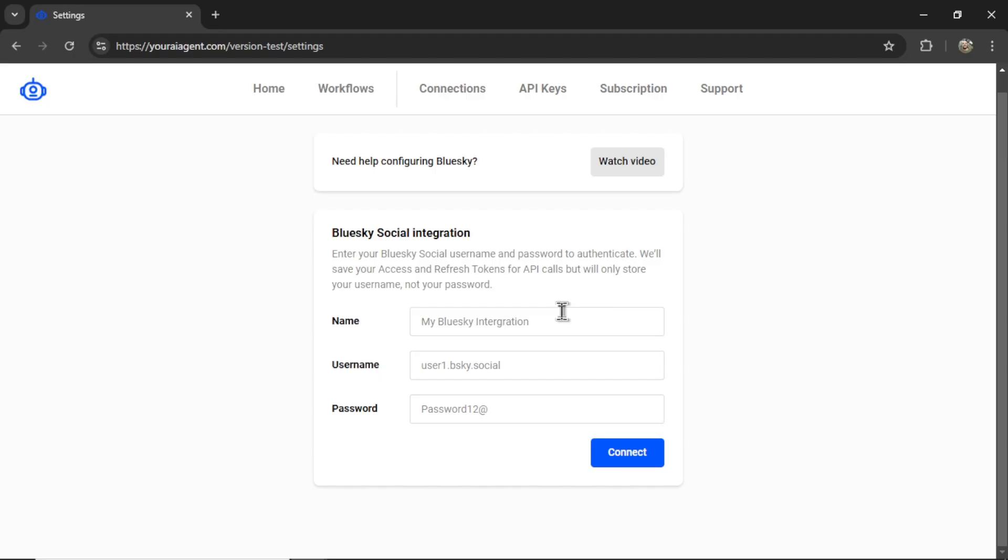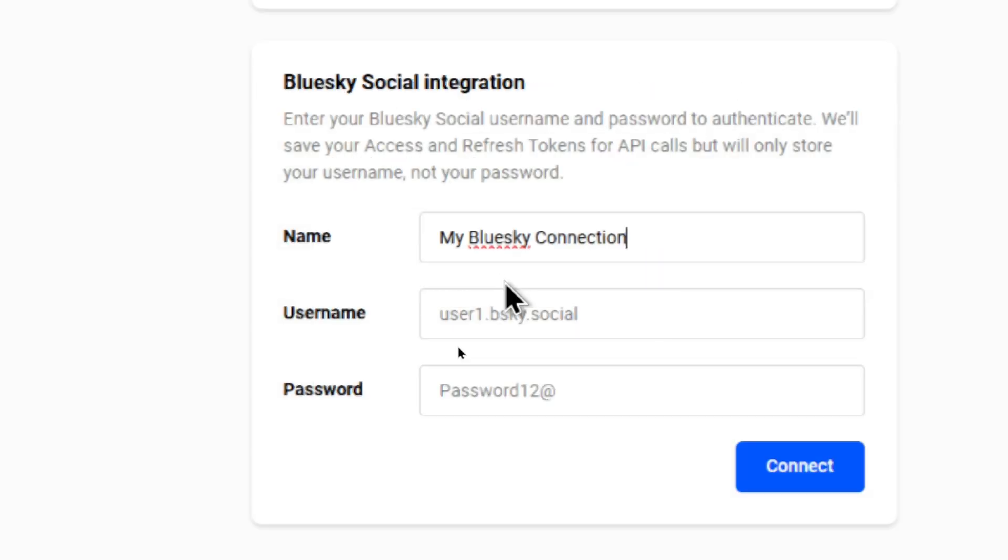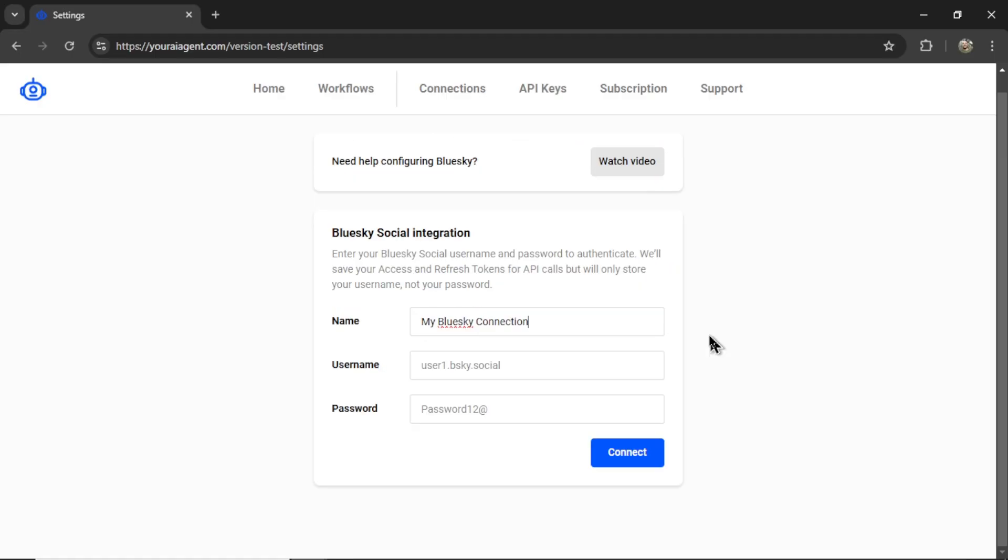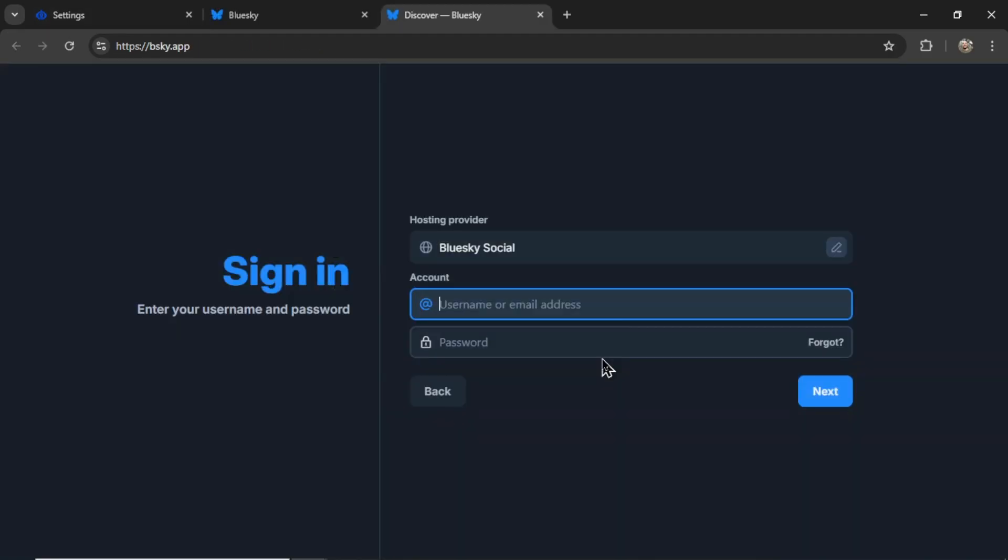First, we need to name our integration. I'll just call it my Blue Sky connection. Then we need your username and password.